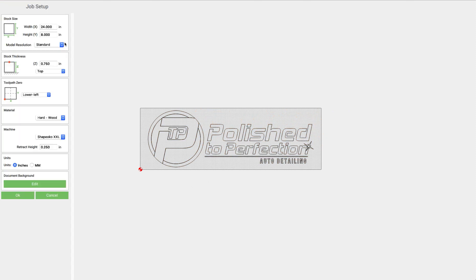Okay so the job setup is a 24 inch piece material by 8 inch, 3 quarters of an inch thick. The origin is in the bottom left and we're using a Shapeoko XXL. I'm going to change this retract height to an eighth of an inch.